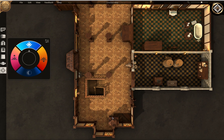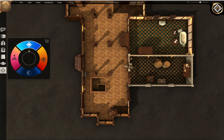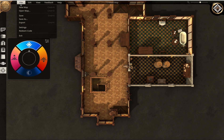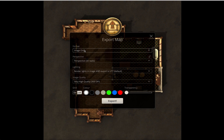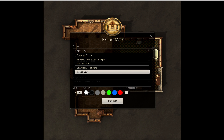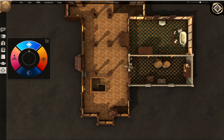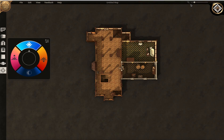Now let's say I want to export it. I can go up here to the export file, choose Export, and I'm able to do that as an image. I can do it in Foundry, Fantasy Grounds, Roll20, or a universal VTT export. And it's pretty easy to do that. So that is your basic Dungeon Alchemist interface.